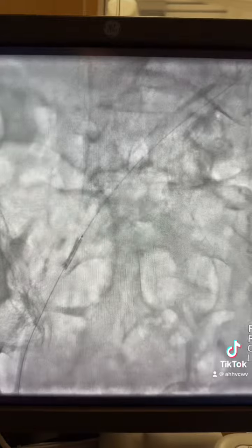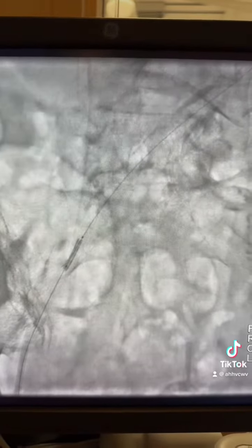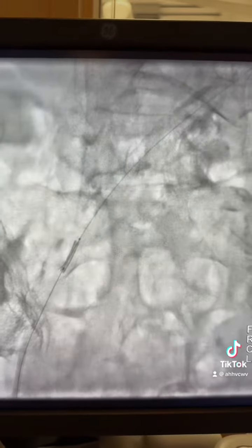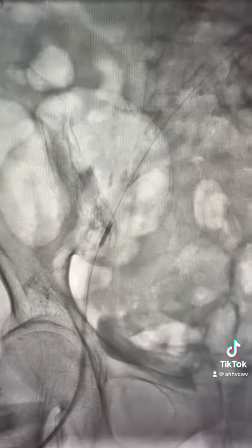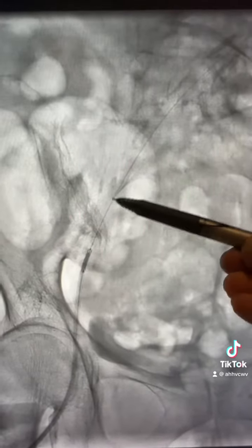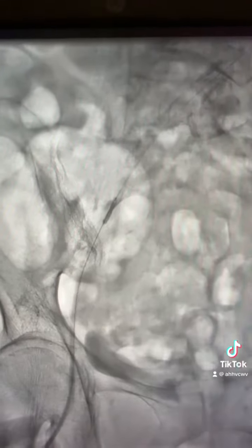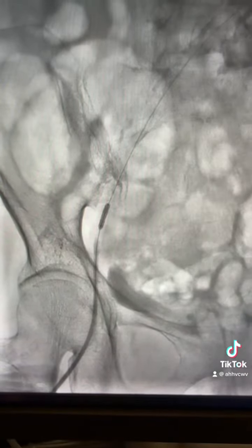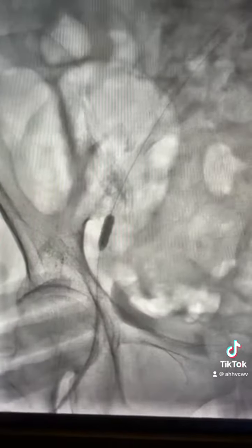A 2.0 coronary balloon was advanced through the stent, as you can see, then inflated at nominal pressure and dragged the stent to the correct location. The stent was dragged at nominal, or 8 atmospheres, from the distal position down to the right location where the lesion is. The coronary 2.0 balloon was then inflated at high atmosphere.